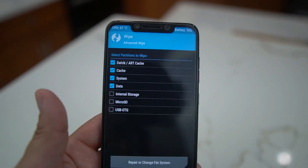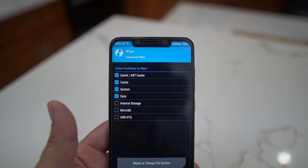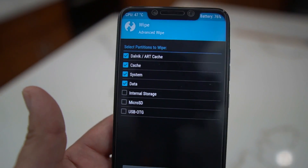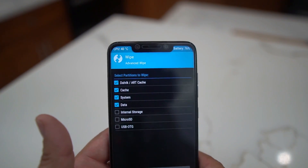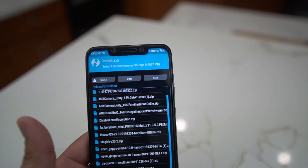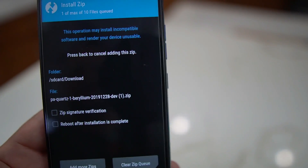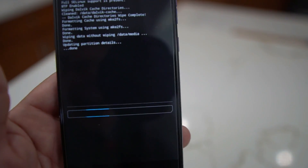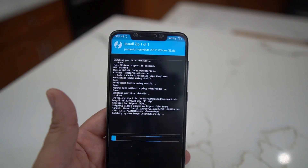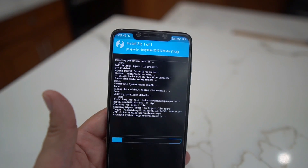This is going to erase everything on your phone, so make sure you're ready. It will likely keep your pictures, but I'm not responsible if something goes wrong — if you don't know what you're doing be careful. The wipe should take two seconds. Then you're going to install the PA Quartz zip for the Poco F1 — swipe to confirm. Next: vendor, then firmware, then GApps, then disable force encryption.